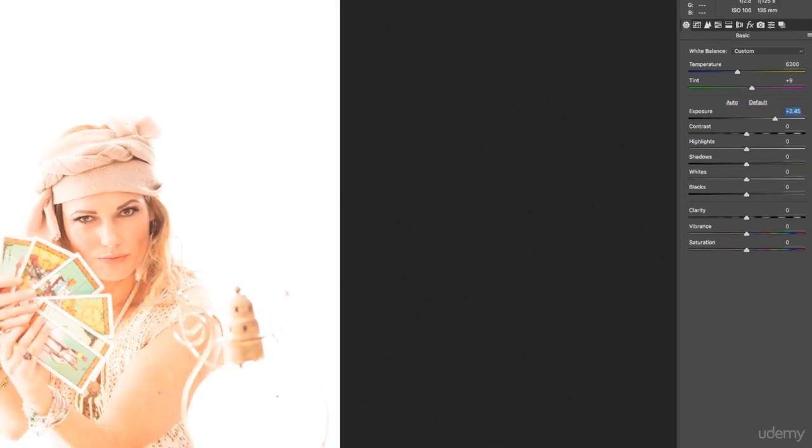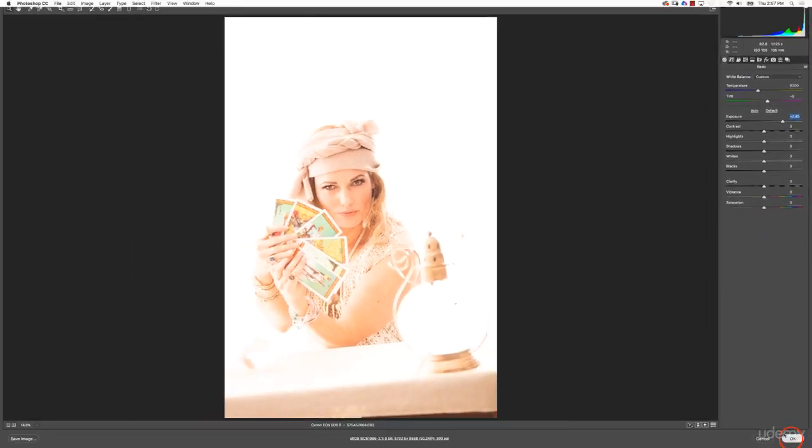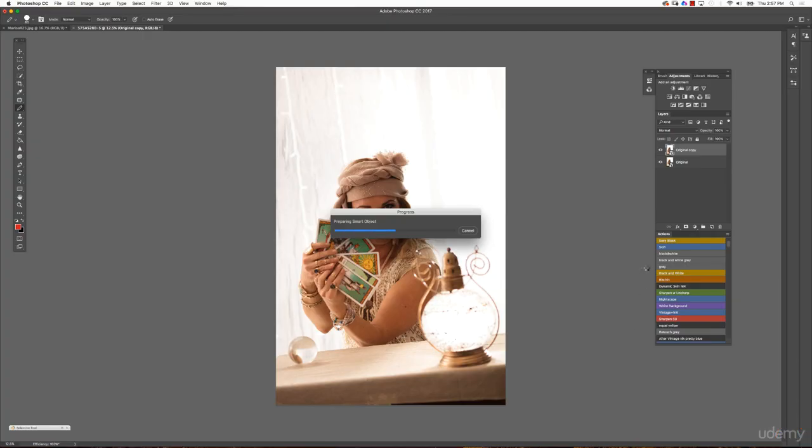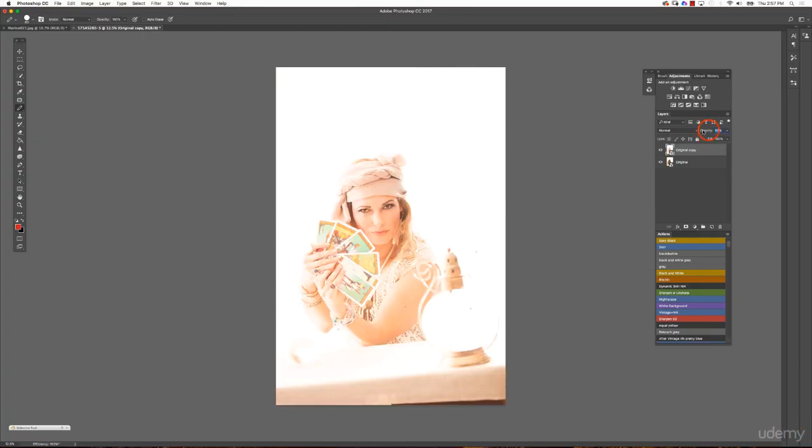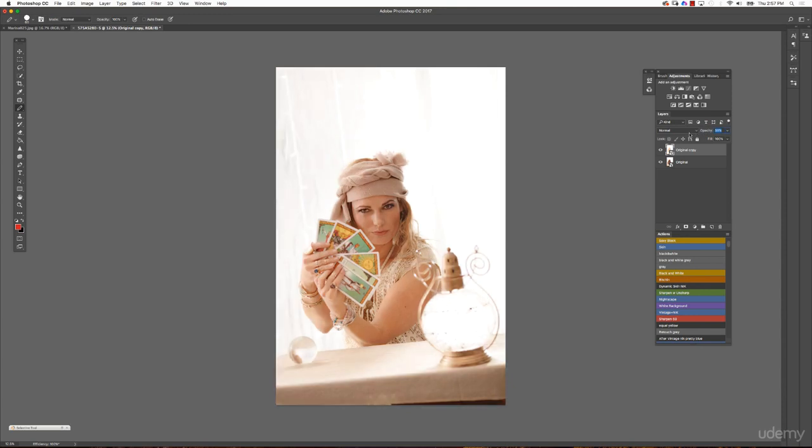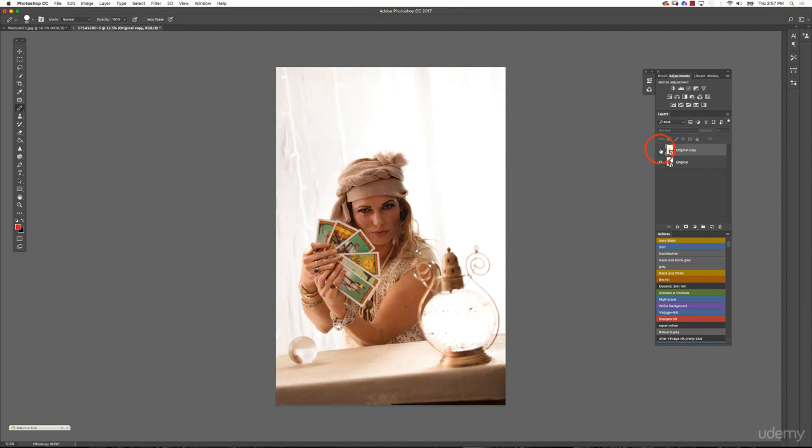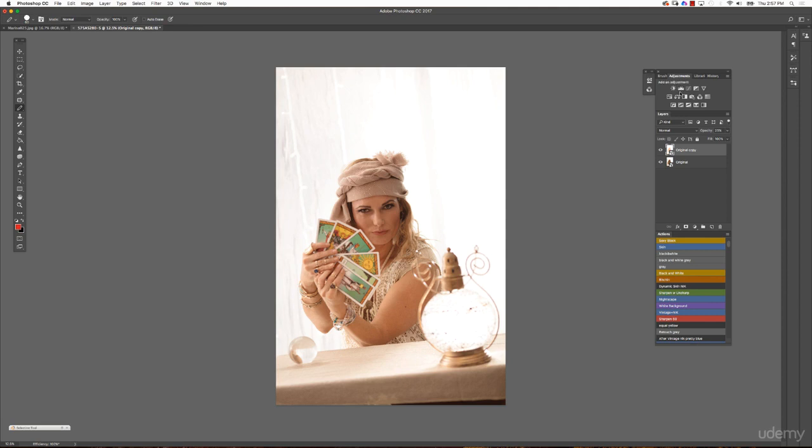You go in and say okay I want this whole image really bright and click okay. Now you see that you can lower the opacity and this is really great because now you could leave it at 25% and your original image is still the original image, nothing changed.